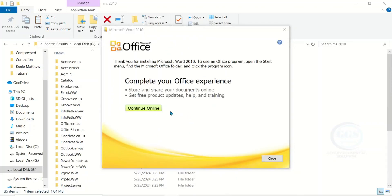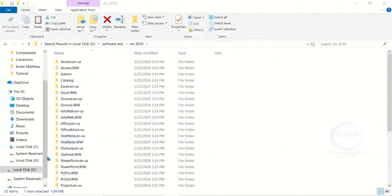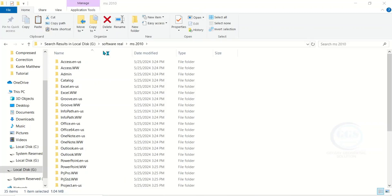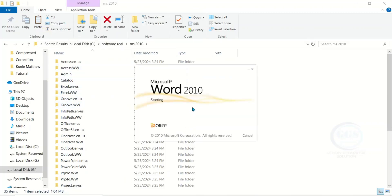The installation of Microsoft Word is also completed, so click on Close. To verify, go to Start and under recently added you can see Microsoft Word. Click on it and you can see Microsoft Word 2010 starting up.